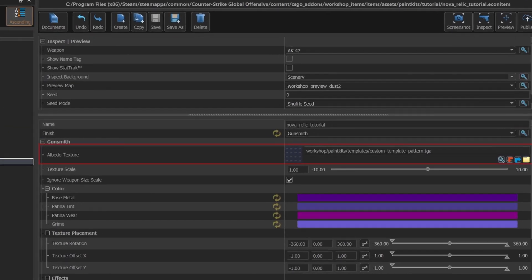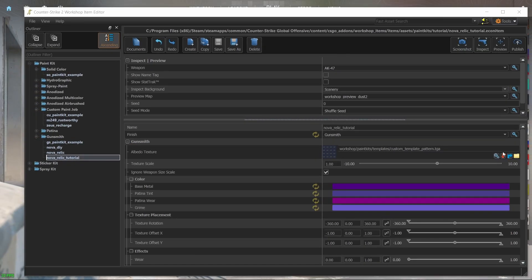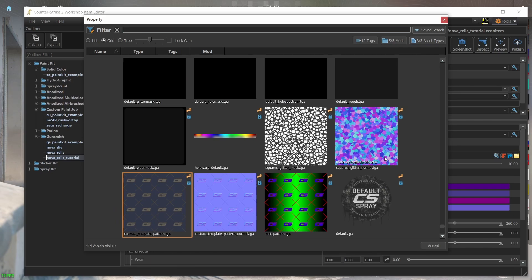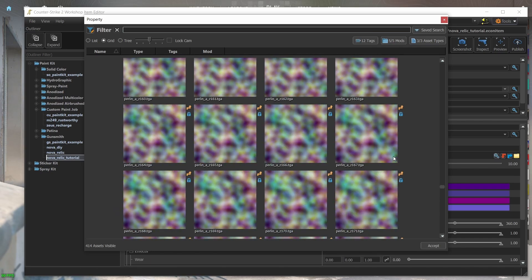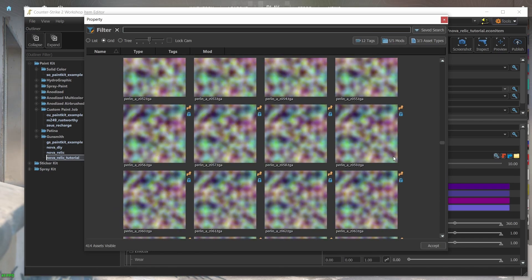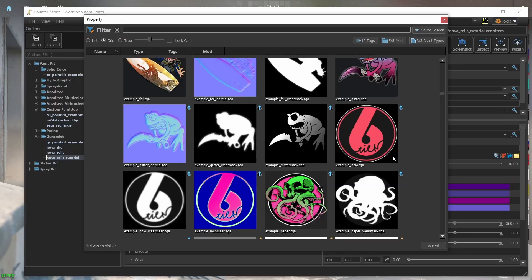Down here, we find the albedo texture field. That's where we add our albedo map. If we click here, we'll find many TGA files which contain all sorts of images provided by Valve. Most of them are examples of textures, stickers and sprays.